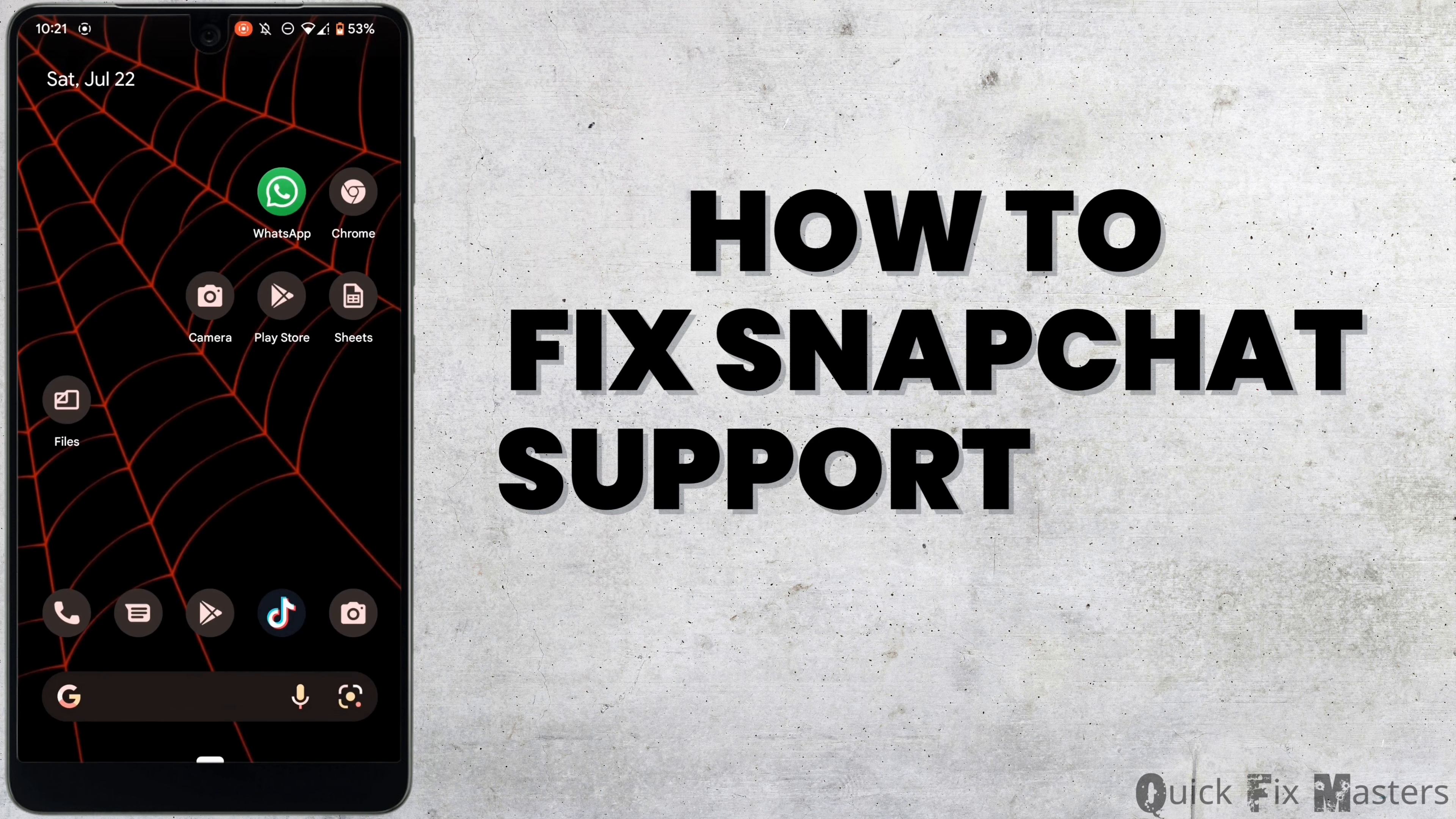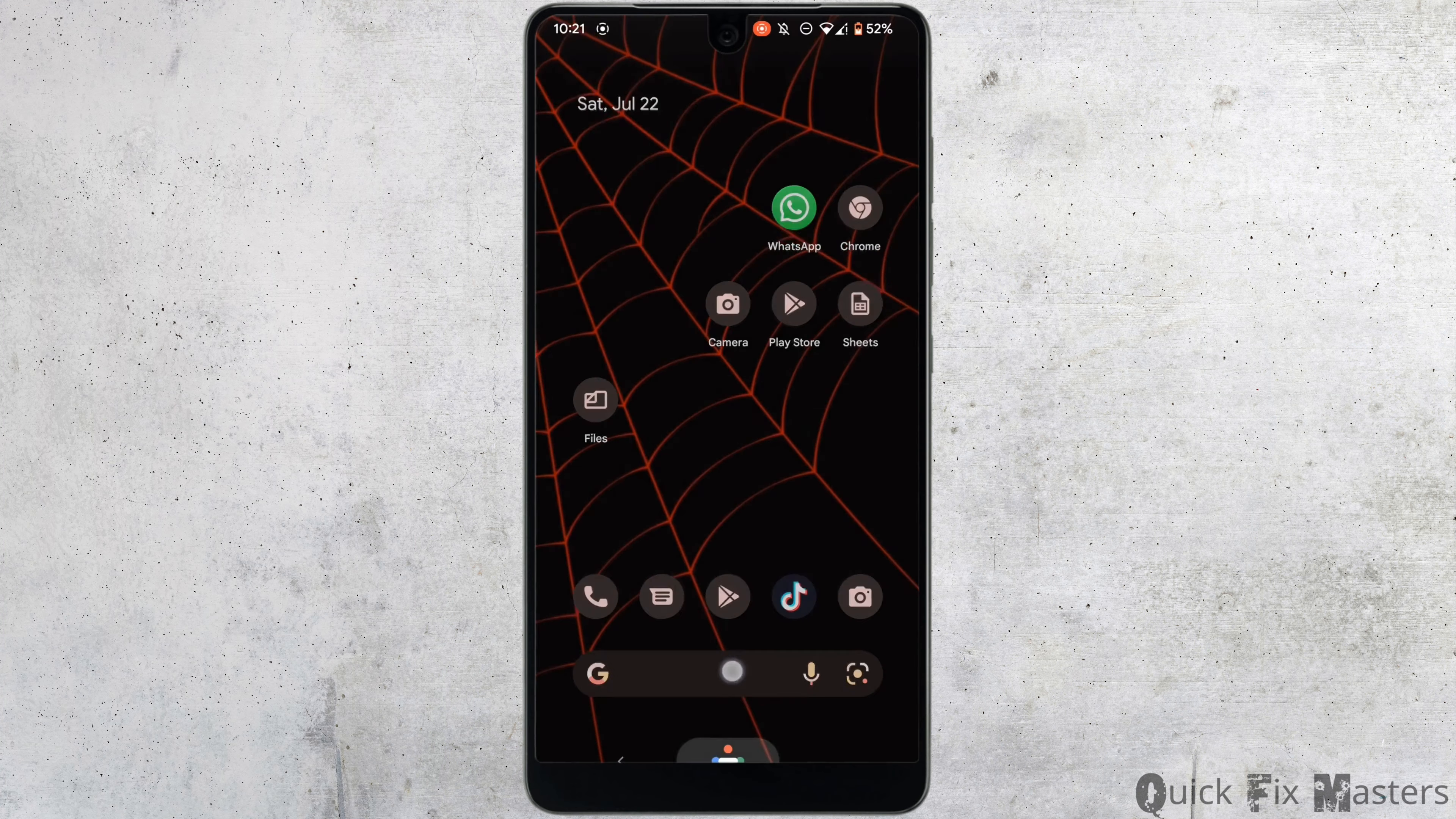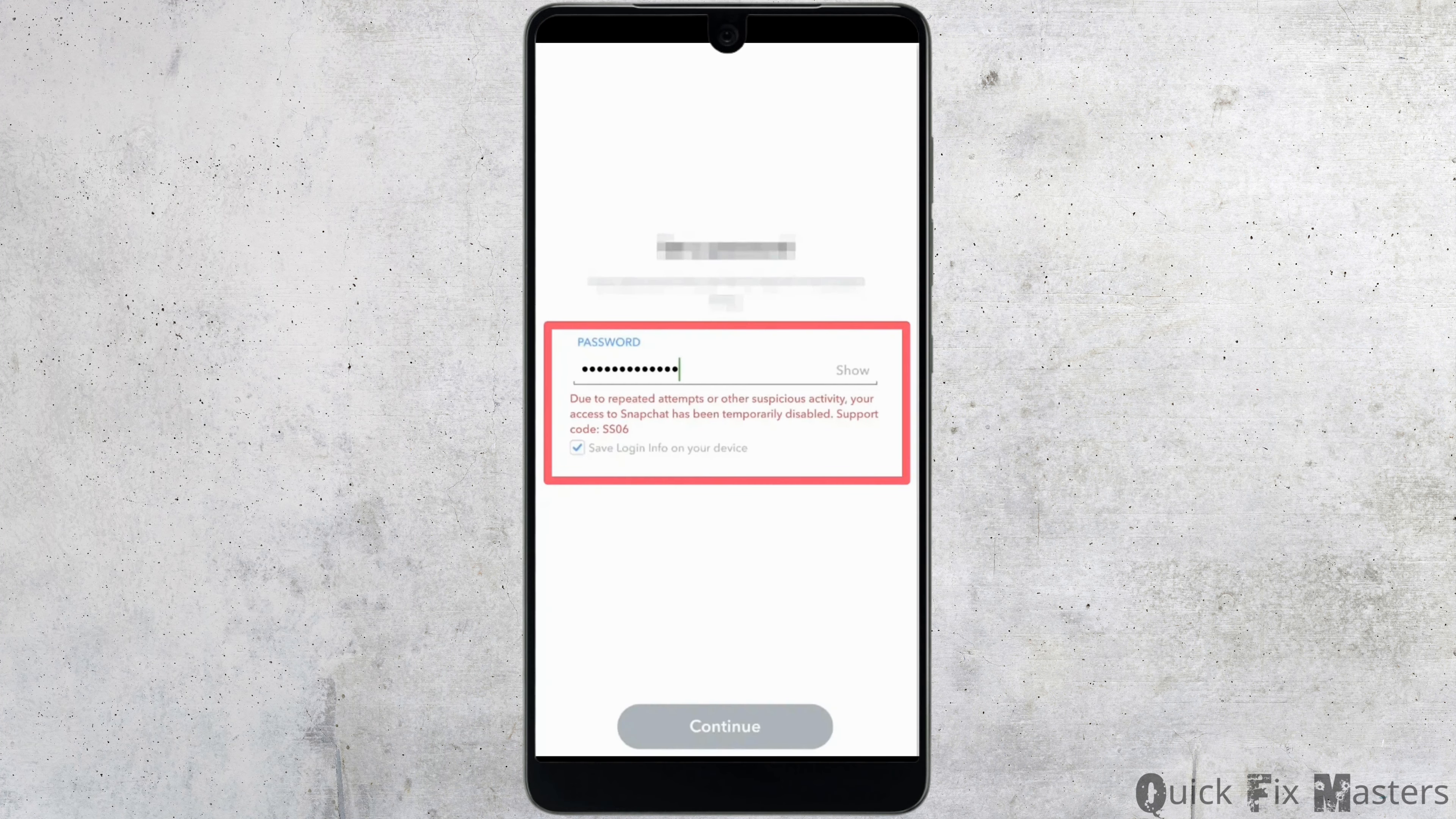How to fix Snapchat support code SS06. You might be in the position where you try to log into your Snapchat account but you land on this interface and you are not able to have access to your account.